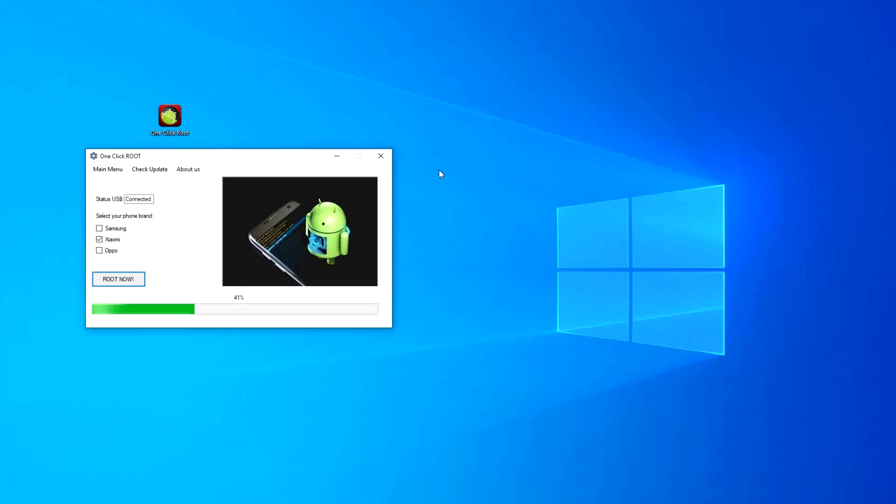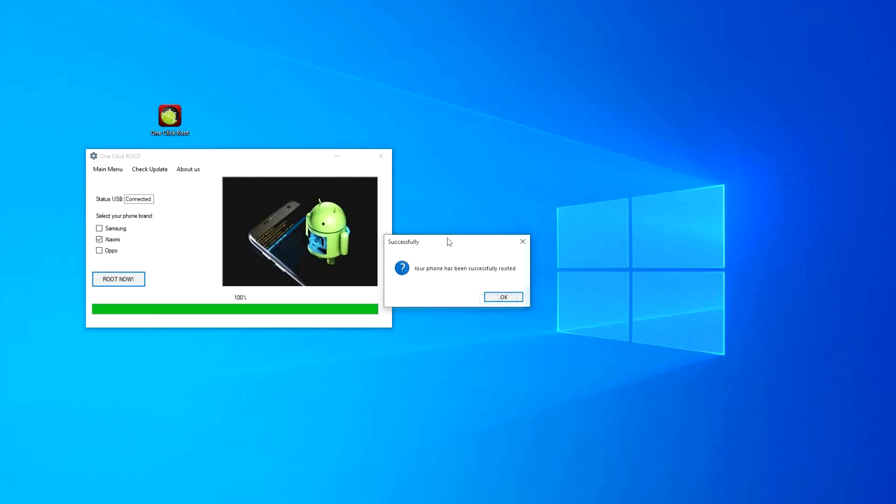A few things to mention before this finishes loading. One, this process is completely reversible, so you can undo all the changes without worry. It's also 100% safe.